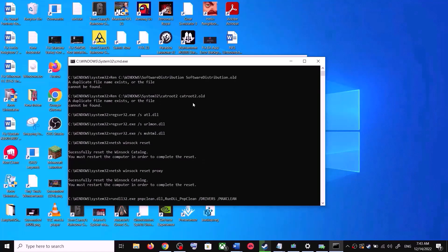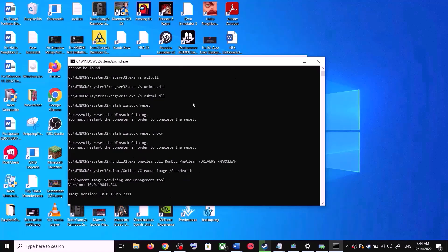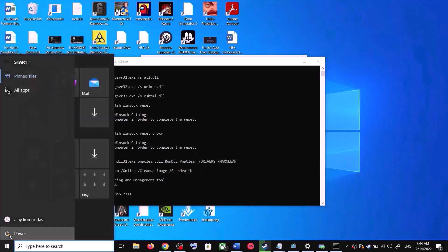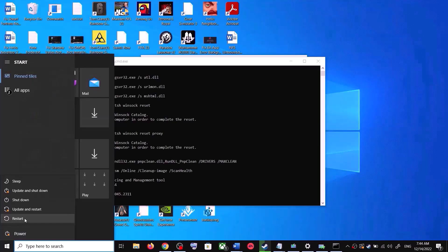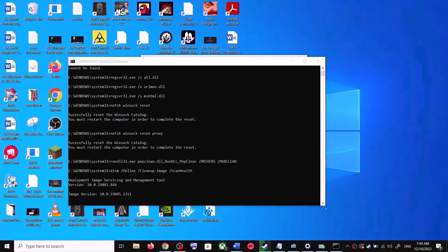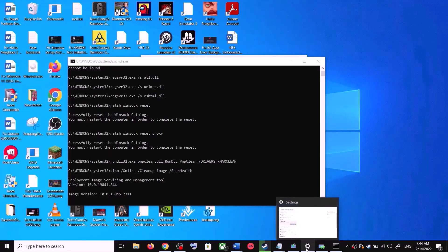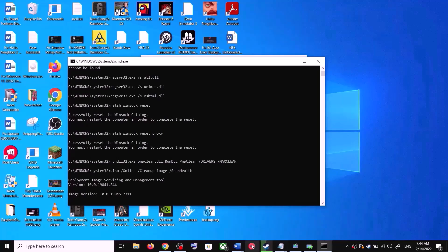First it will stop all Windows Update services, then it will run a couple of scans. Let the scans complete — they will take some time. Once the scans are complete, it will restart all Windows Update services. After that, restart your computer and try updating Windows 10 once again.